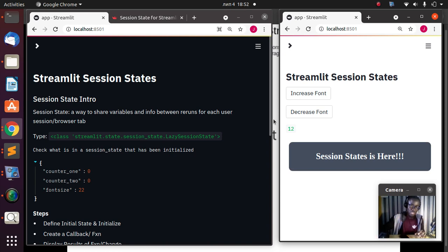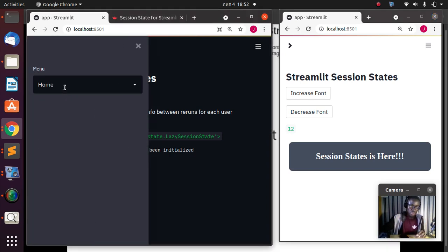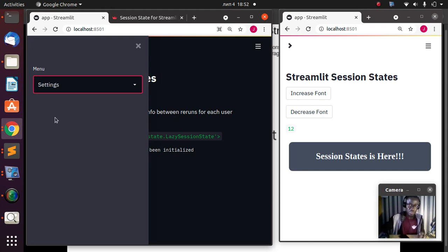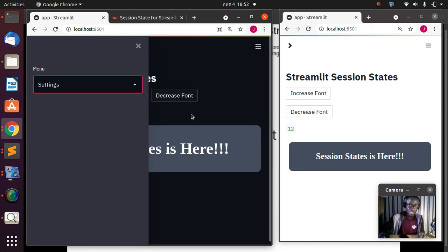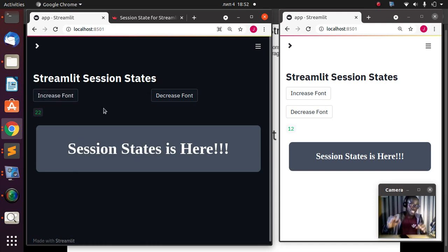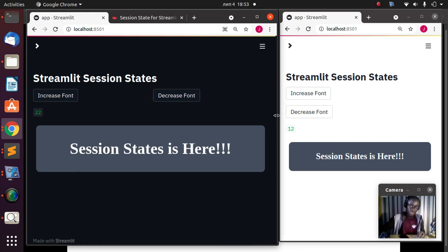This tab shows 12, but if I go back to the other one the font here is 22. The same app is running but different sessions have been created for each instance. That is the concept of session state — it allows you to store information per user, per tab, across several areas.